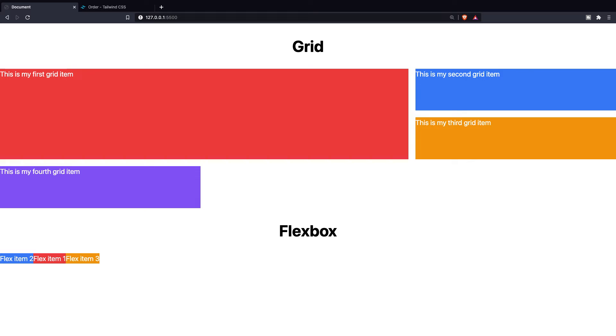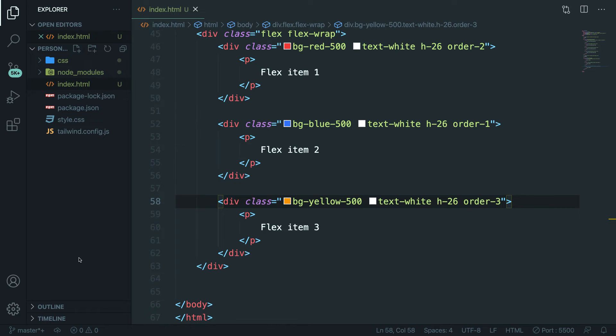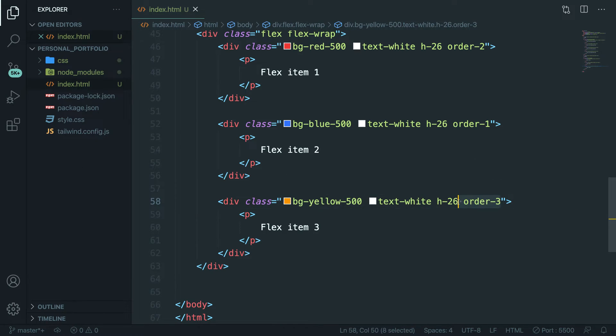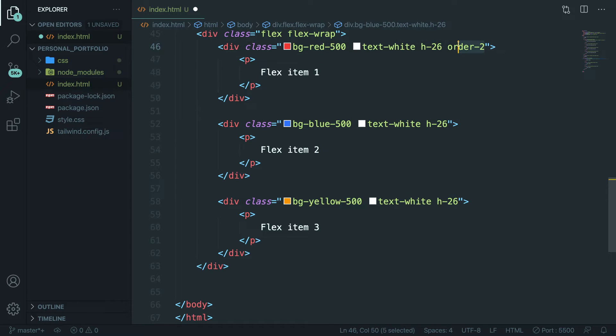The first one is flex-grow-0. This makes sure that your item can't grow. Now besides that you can use another function. Let's go back to Visual Studio Code and let's actually remove our orders first because it will be annoying.